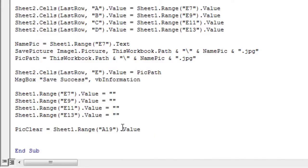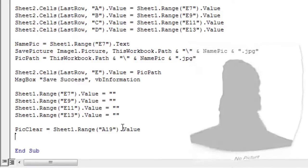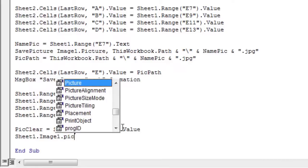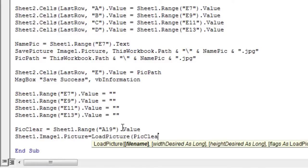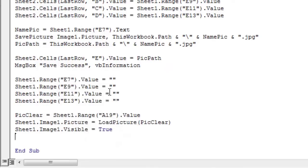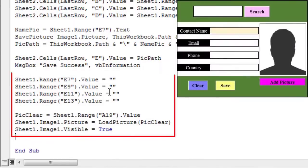Pick clear will contain the path of the no picture image. Use the load picture method to load the image into an image control. Finally, display this image. We will use this same code in the clear button. Save.